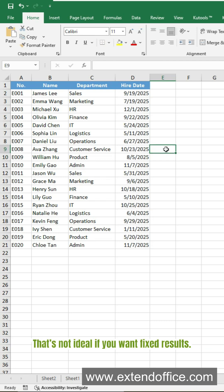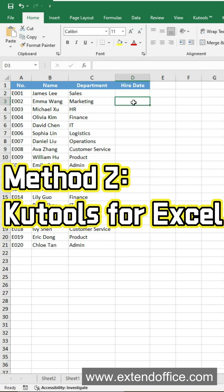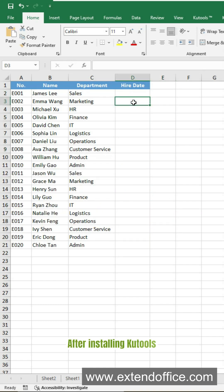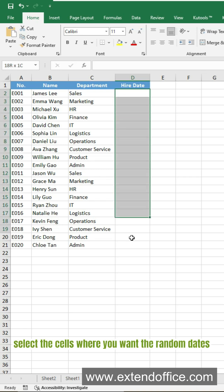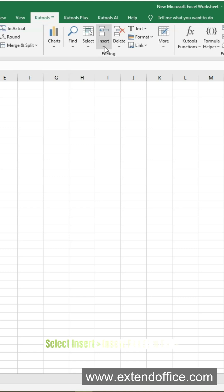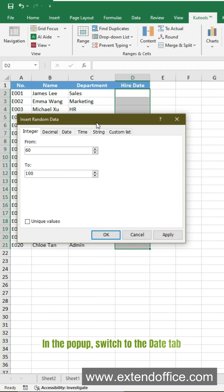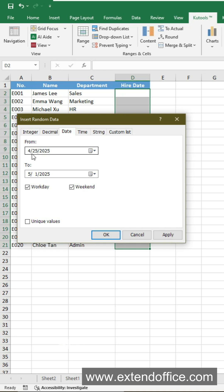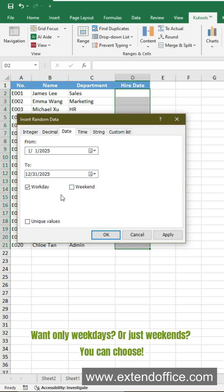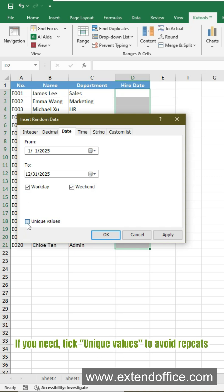That's not ideal if you want fixed results. Here is a smarter and faster way: use Qtools for Excel. After installing Qtools, select the cells where you want the random dates. Go to the Qtools tab, select Insert, then Insert Random Data. In the pop-up, switch to the Date tab. Set your start and end date. Want only weekdays or just weekends? You can choose. If you need, tick Unique Values to avoid repeats.